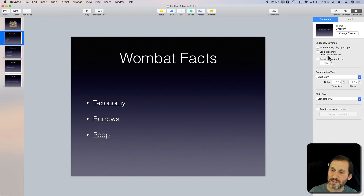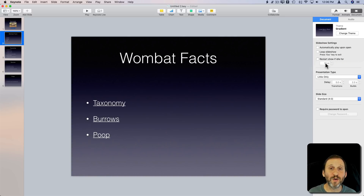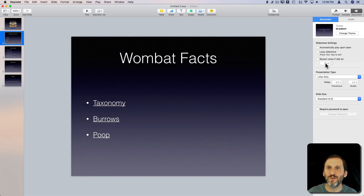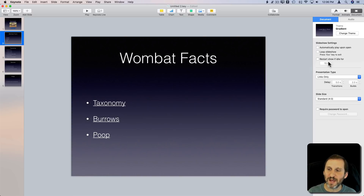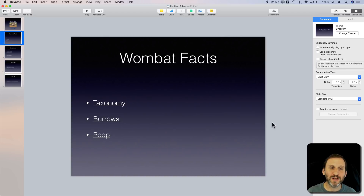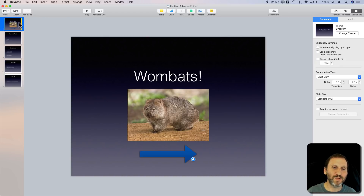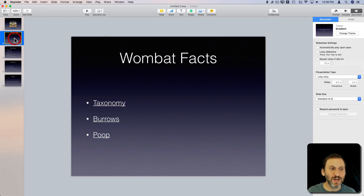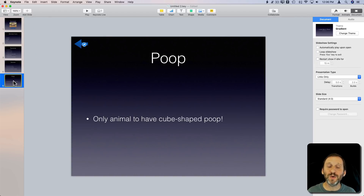You could also set Restart Show If Idle for a set amount of time. So if you have a computer in a lobby or waiting room, if nobody touches it for, say, three minutes, it automatically jumps back to the intro slide. There are a lot of cool things you can do in Keynote besides just a linear presentation.